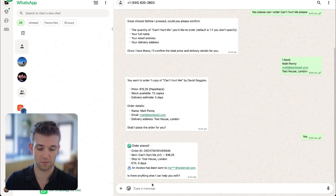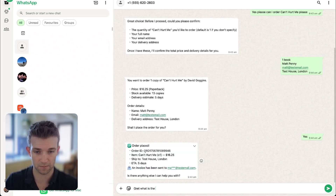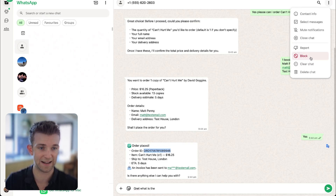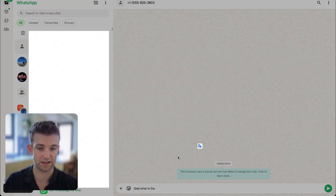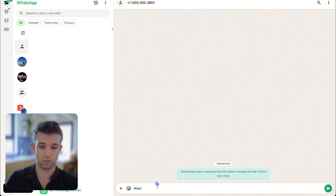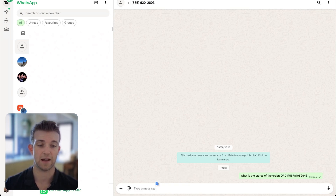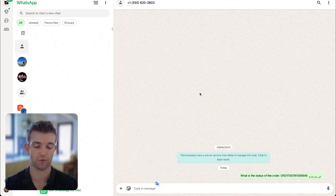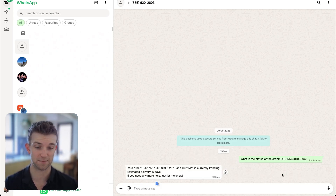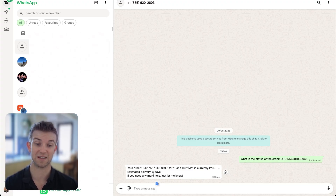If I go over to Google Sheets and go on orders, I can now see that the order 'Can't Hurt Me' is here and it's pending. And I can even check the order status — I say 'what is the status of the order?' So then it's retrieving from Google Sheets the status of that order. It looks it up and says 'your order Can't Hurt Me is currently pending, estimated delivery five days.'